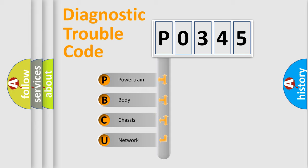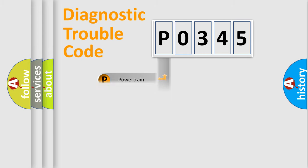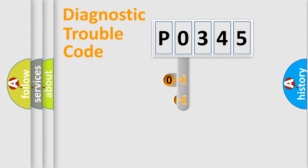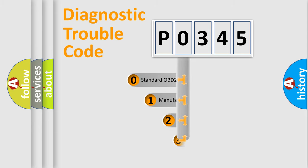We divide the electric system of the automobile into four basic units: powertrain, body, chassis, and network. This distribution is defined in the first character code.